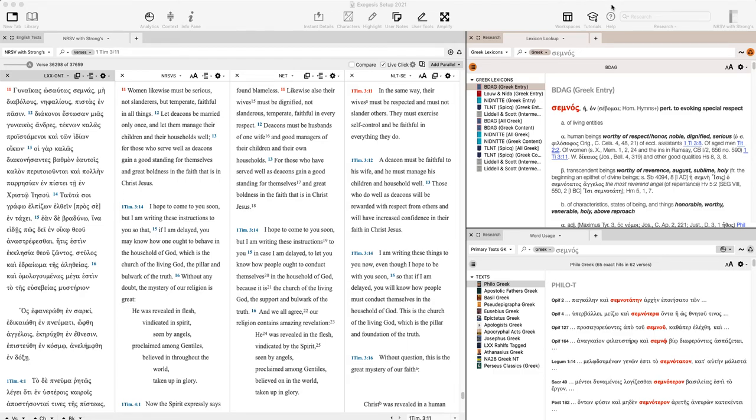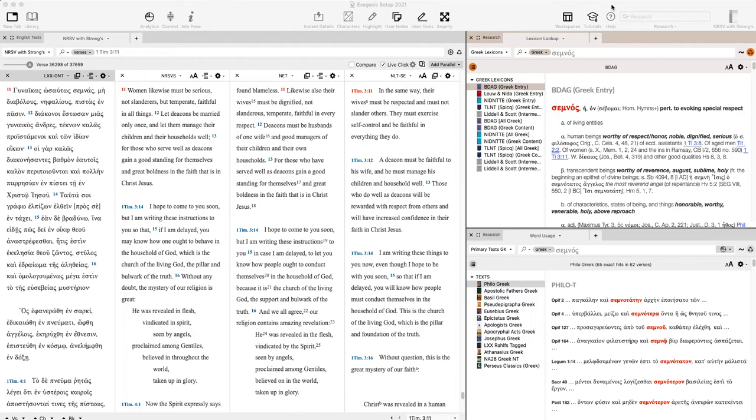Welcome to this session looking at Accordance Bible Software. Today we're specifically going to be talking about how to look up words using the Greek lexicon feature of Accordance.